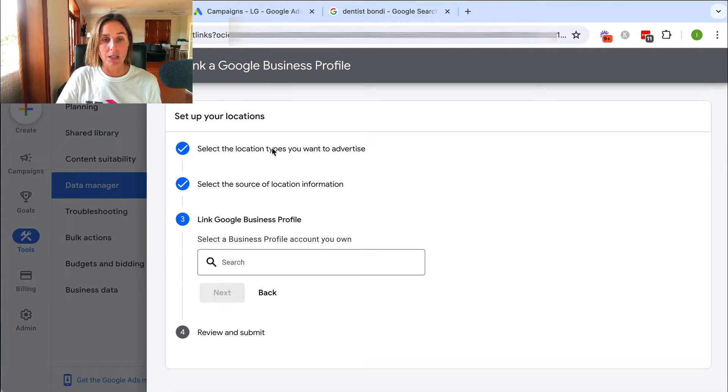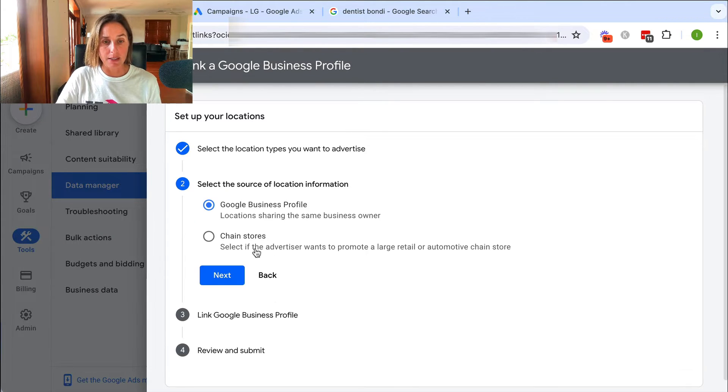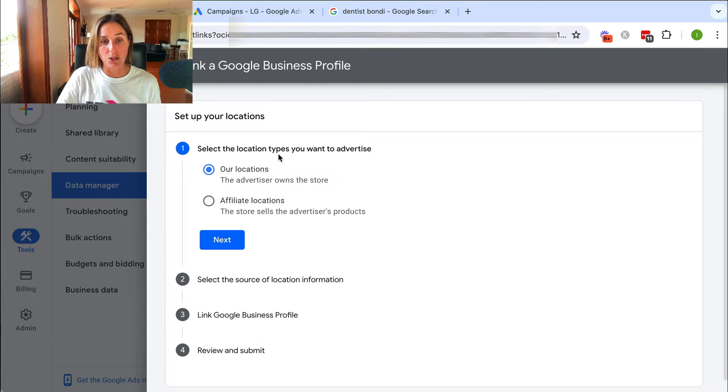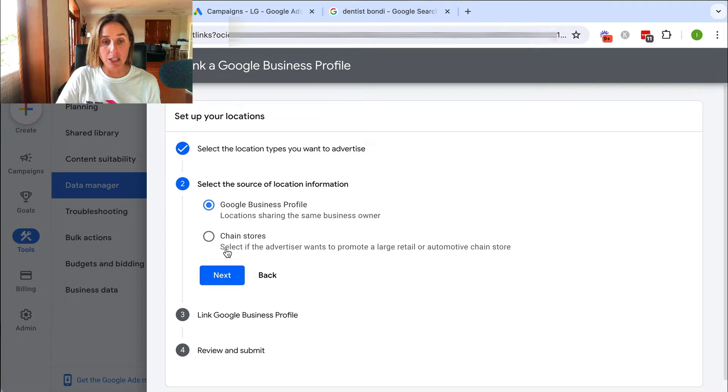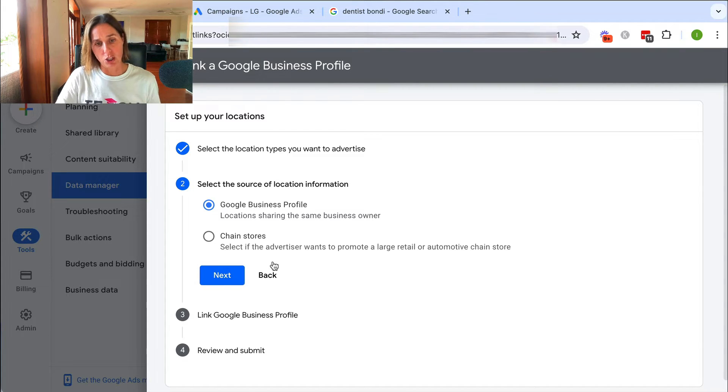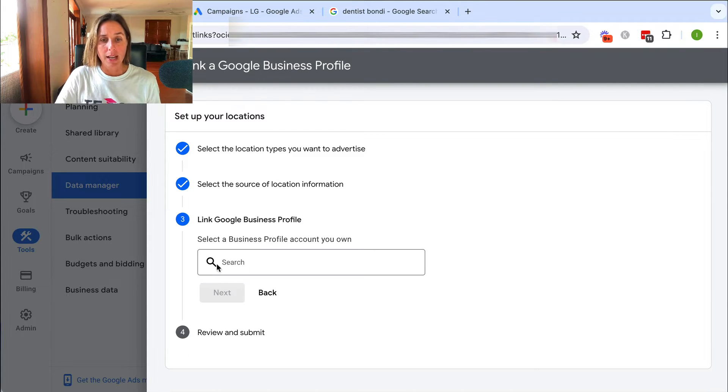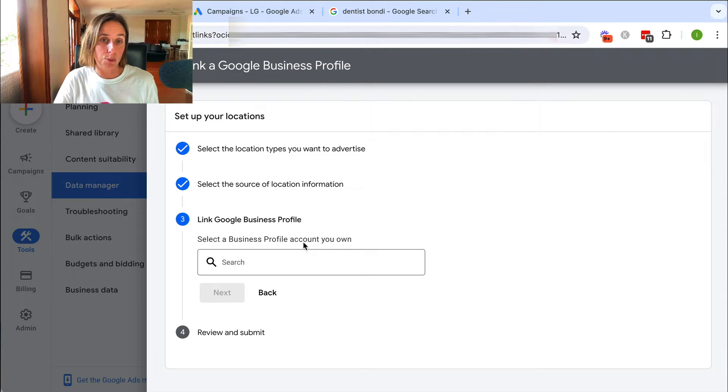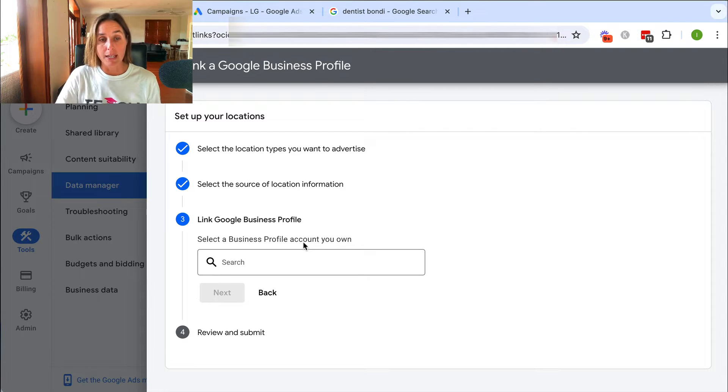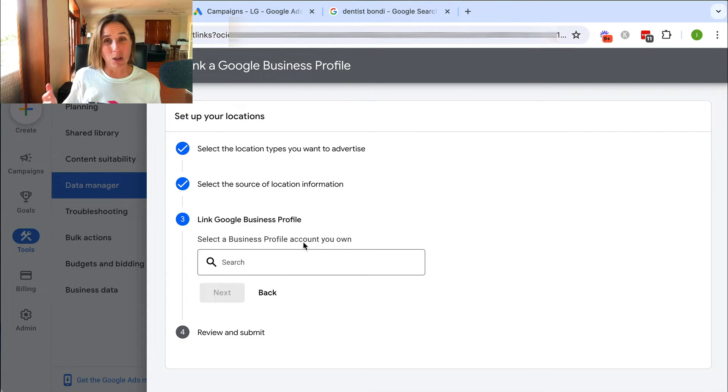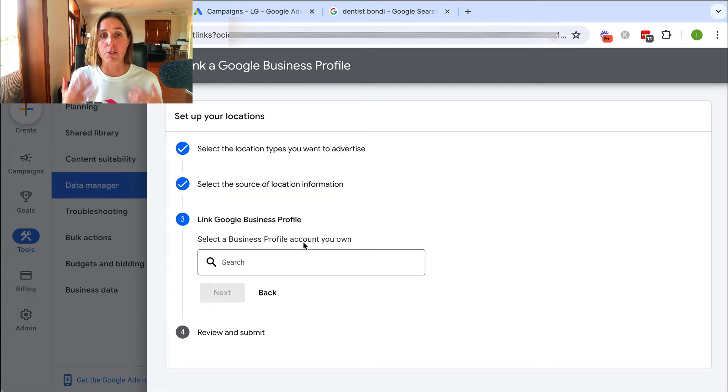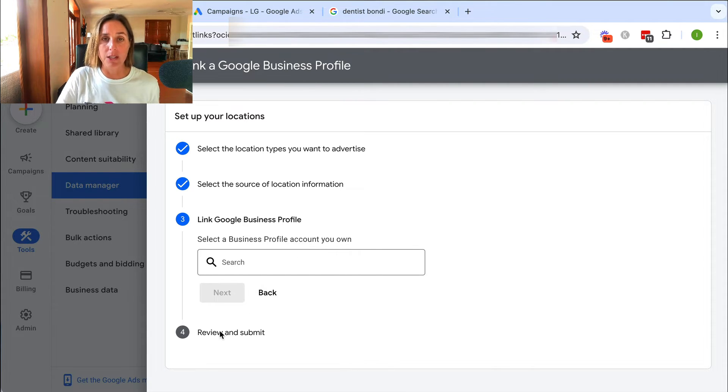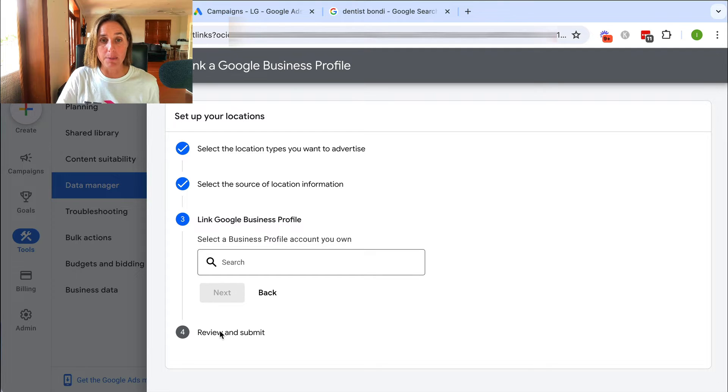it's going to ask you what types of locations you want to advertise. I'm going to do our location and then I want to connect to the business profile as opposed to chain stores, and then it's going to ask to find the business profile of the account that you own. Now obviously in this account, I haven't got a business profile with the same email address which is why it's saying to search for it. If it was, then it would easily find that particular one and then you could hit review and submit.